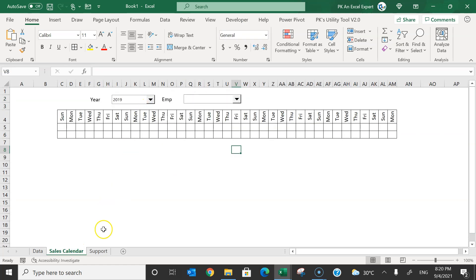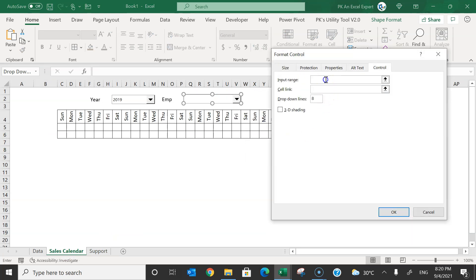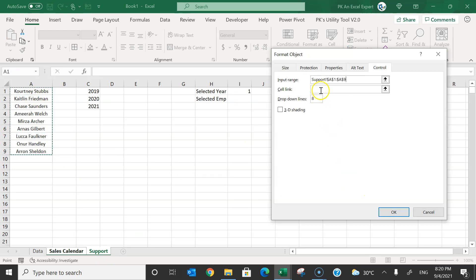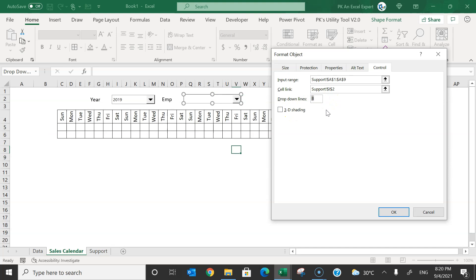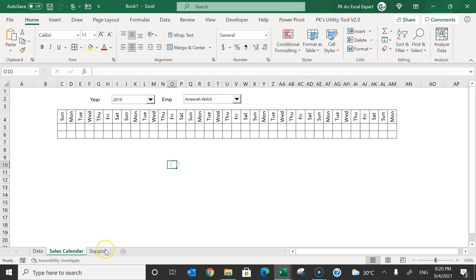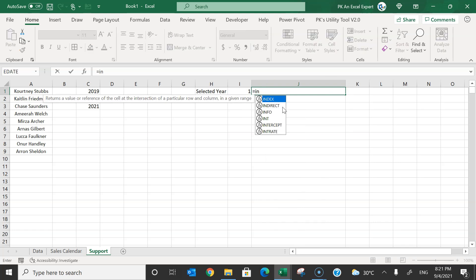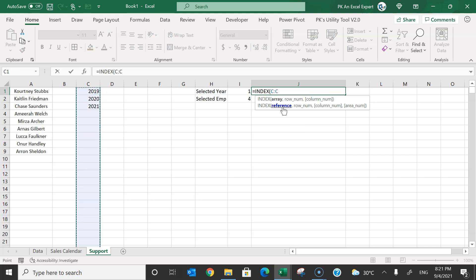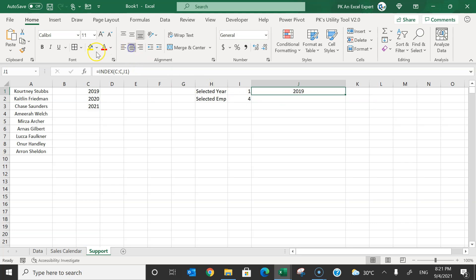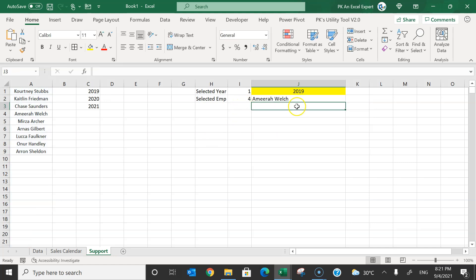Selecting year 2019 gives a value of 1 in the linked cell. For the employee combo box, right-click, Format Control, set the input range to the employee names in the support sheet, and set the cell link to the selected employee cell. Set dropdown lines to 20 to show all employees. Use the INDEX function with the linked cell values to return the selected year and selected employee name.